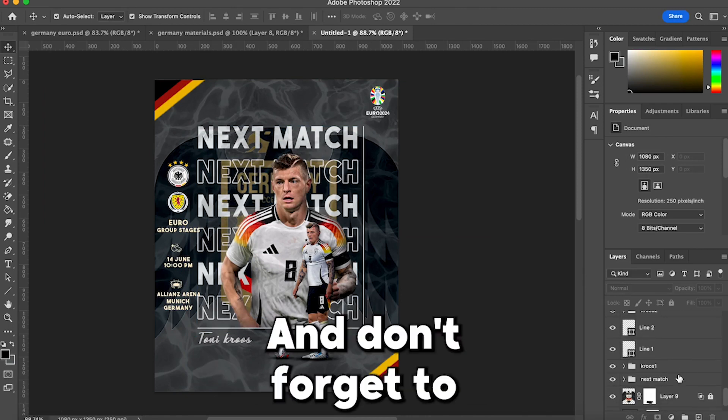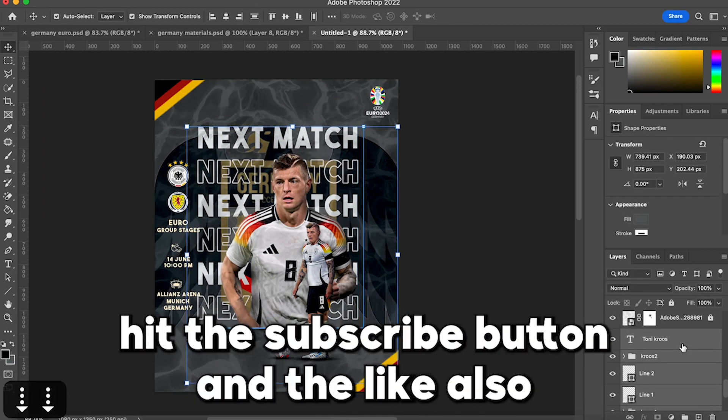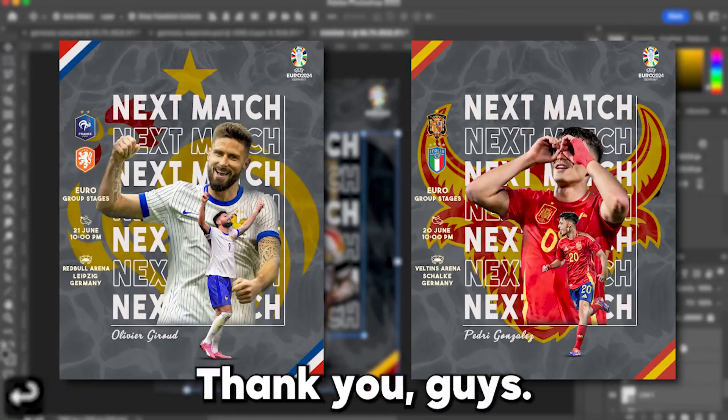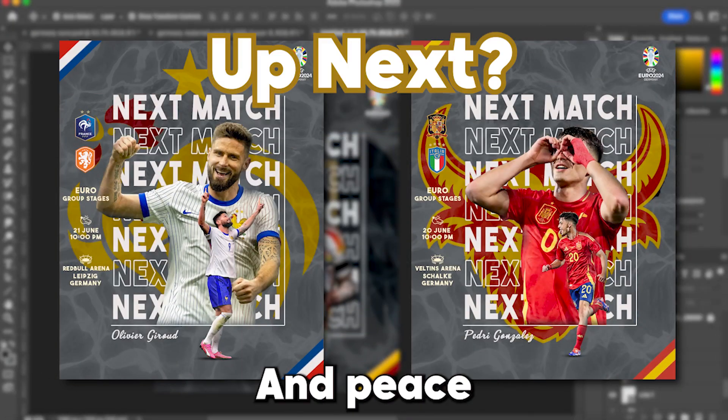Don't forget to hit the subscribe button and the like. Thank you guys, see you in a bit — peace!